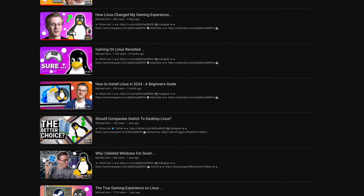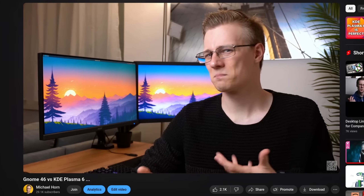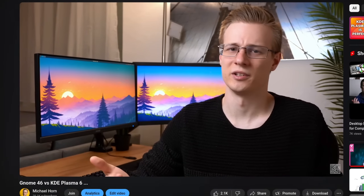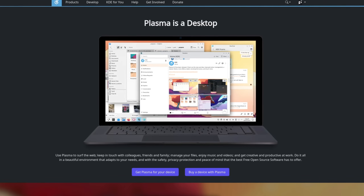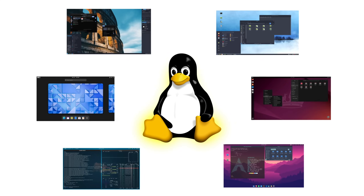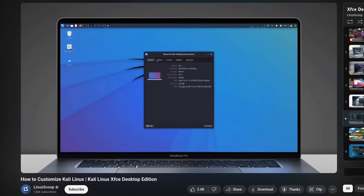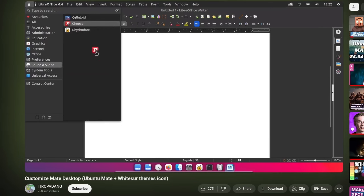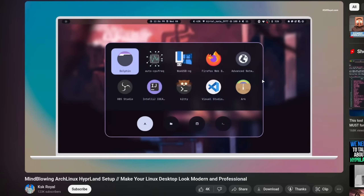Whenever I make a video about switching to Linux or a different desktop environment, I usually just talk about the two biggest ones: GNOME and KDE Plasma. But why is that? Linux offers a lot of choices, so why not XFCE, Cinnamon, Mate, or just a tiling window manager? There is of course a reason why I think other desktop environments might not be suited for everyone, and in this video we are going to discuss why.